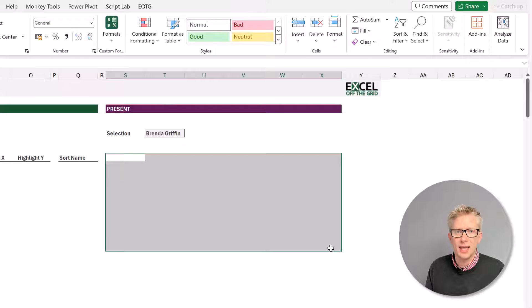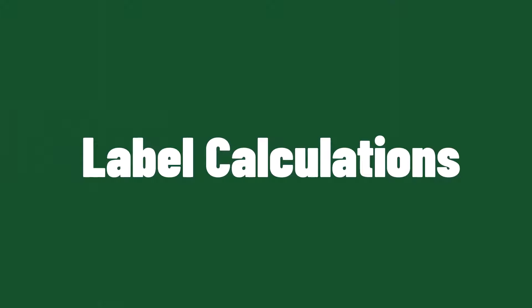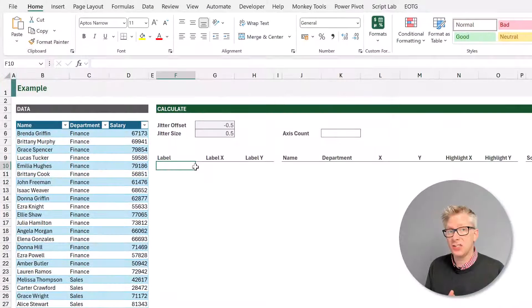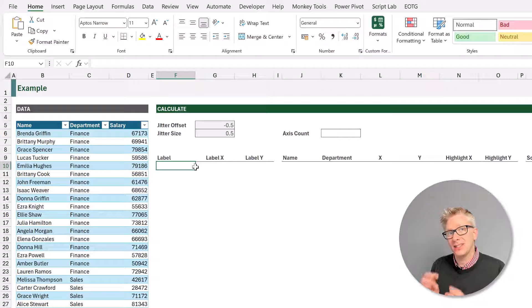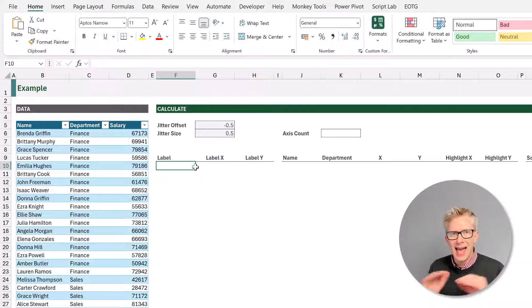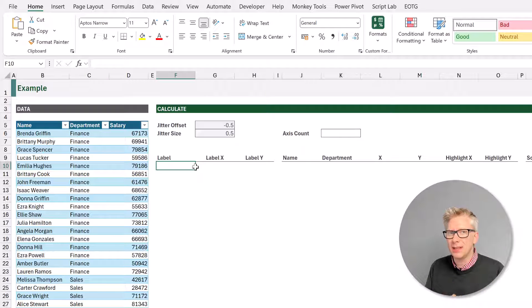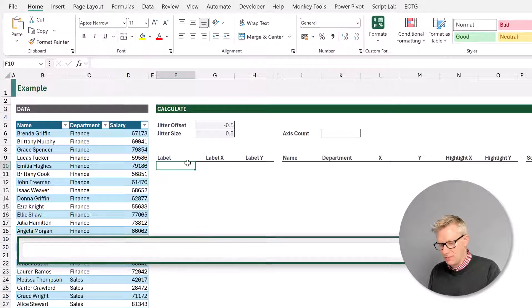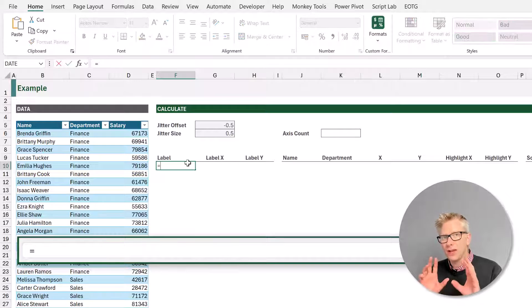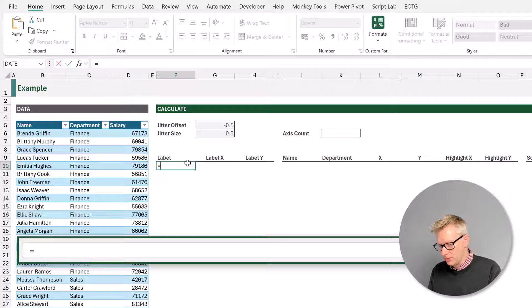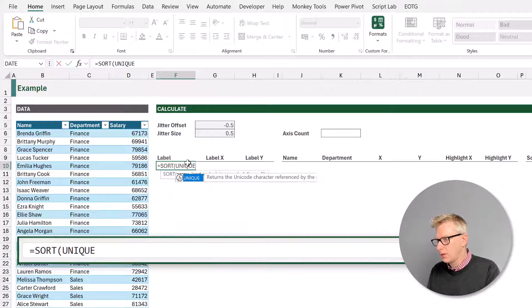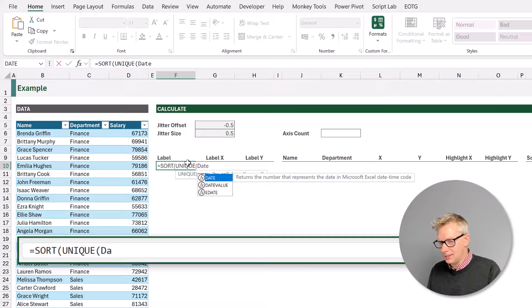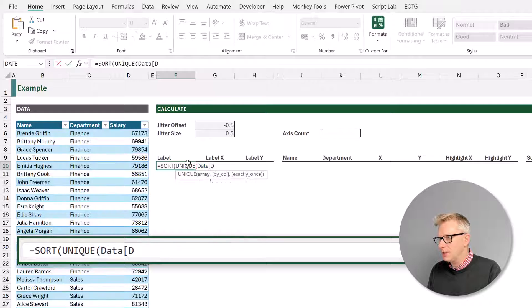Now let's go and start with our calculations. Our jitter plot is based on a scatter chart, so that means we need x and y values. Let's start by calculating the values that we can use for our axis labels. So we need to calculate the label and then also the position where we want to place that label. So here in cell F10, I'll type equals and we're going to create a unique list of our departments. Let's sort this list — sort, then unique, open bracket, and we want from our data table, from our department column.